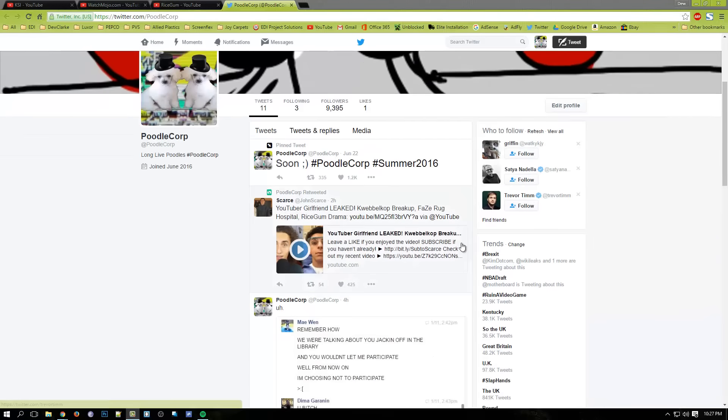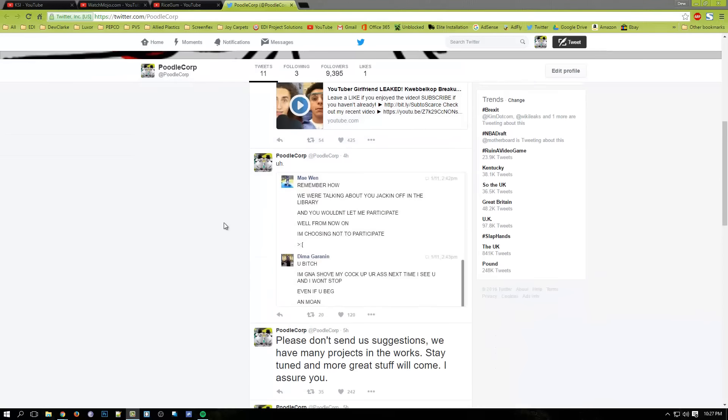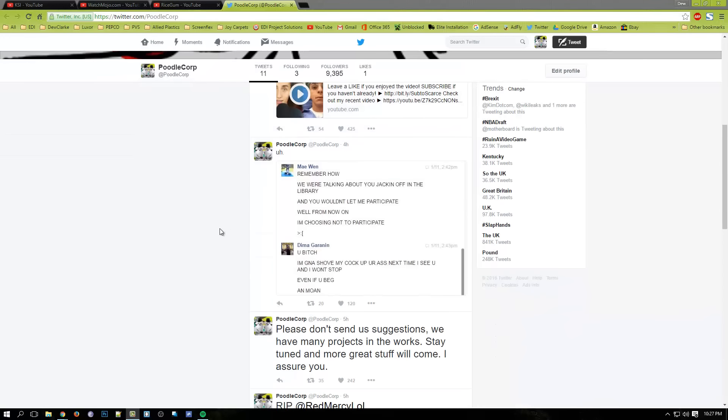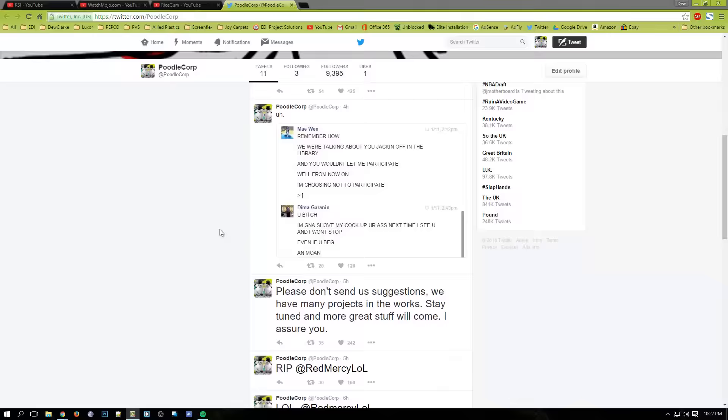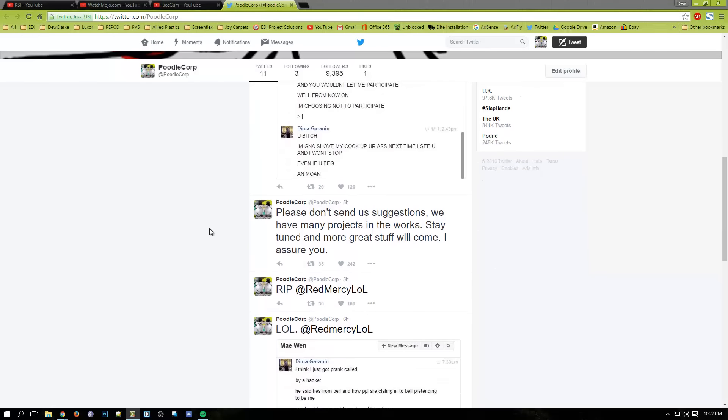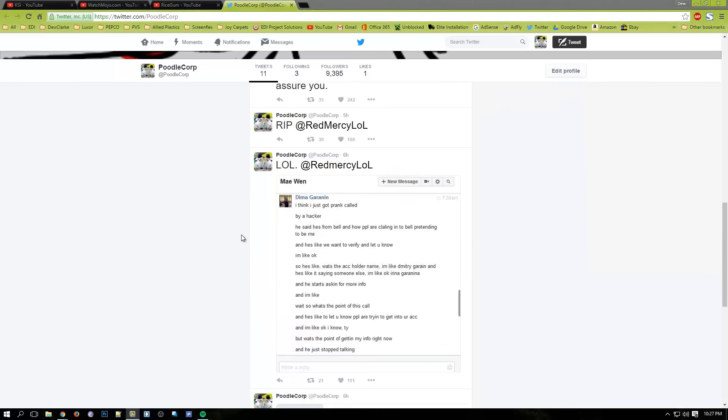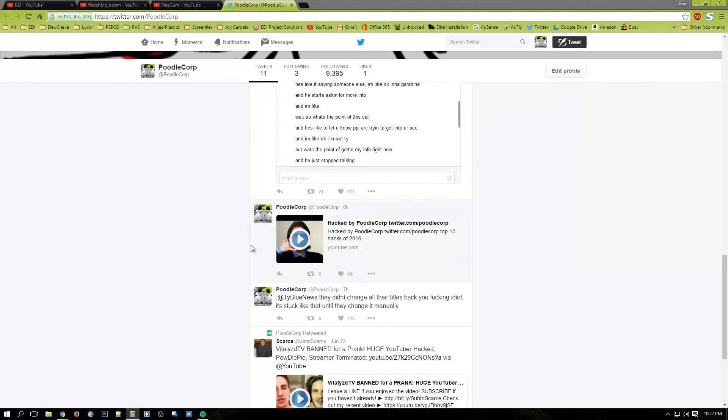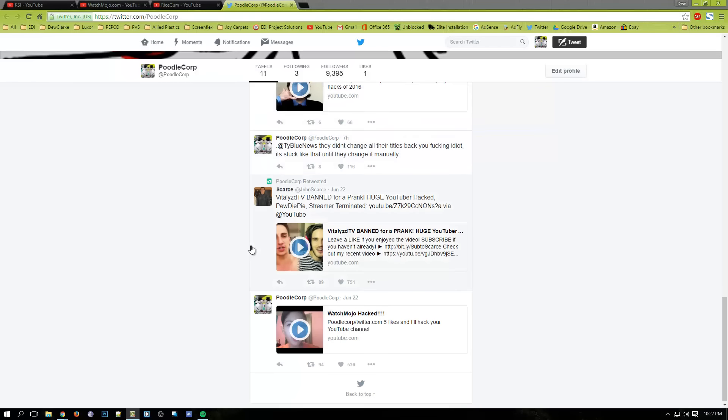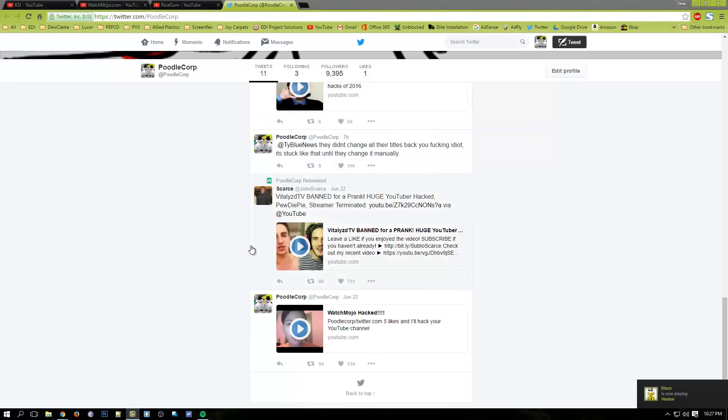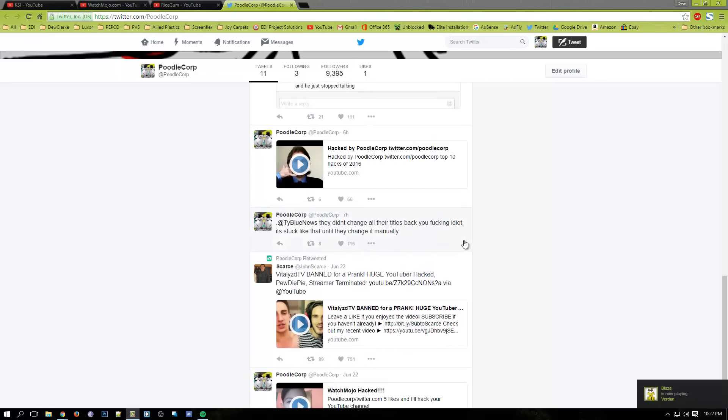Alright guys, so we do not know who Poodle Corp is. I think the person who is running this is looking for gaming channels, that's what I think.